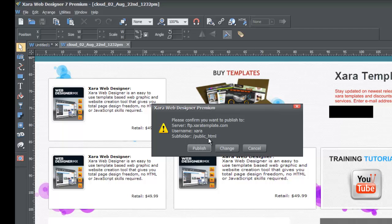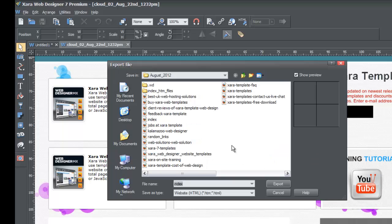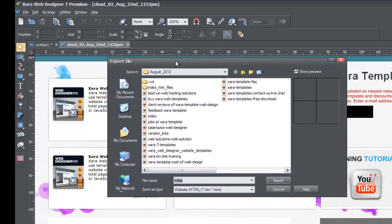When you click Publish Website, it brings up a confirmation saying 'Please confirm you want to publish to server ftp.xrtemplate.com,' showing your username and subfolder - in my case, public HTML. If you're ready, click the Publish button. It will say that before your website can be published, you need to export your site to your local disk - that just refers to your hard drive. The export dialog will now be shown, so hit Close.